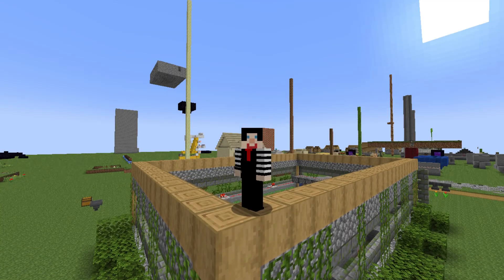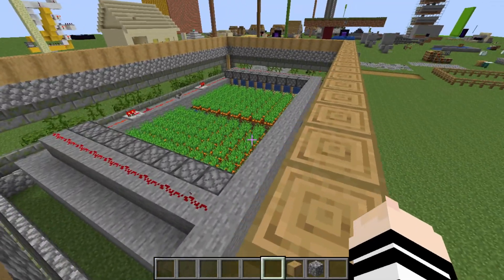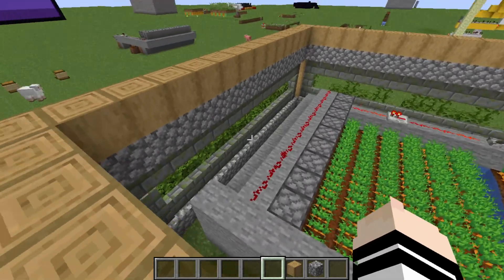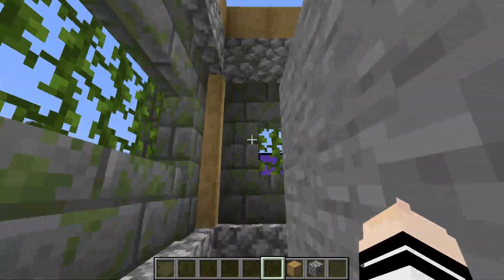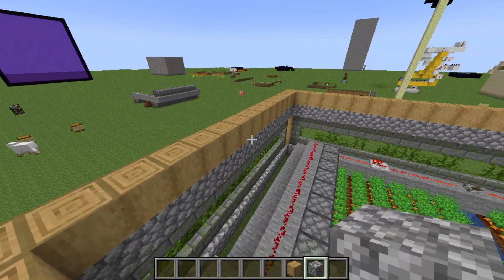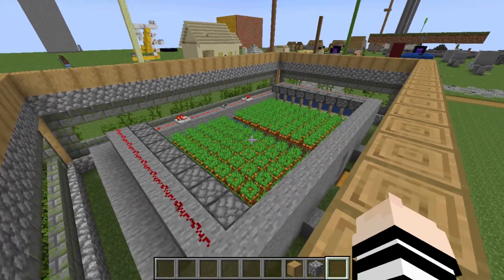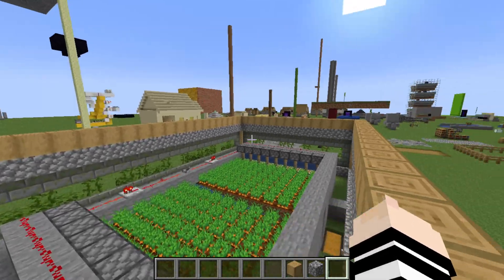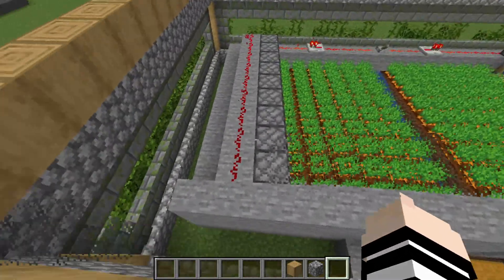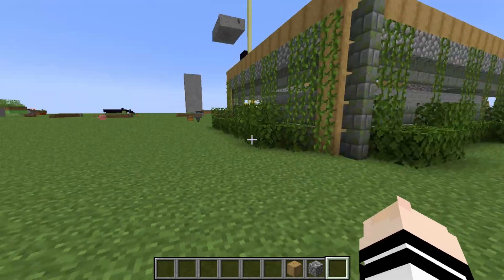Hey there. So let's say you built this perimeter around this carrot farm to hide the carrot farm, and you don't like the cobblestone you built it out of, and you want a different block. How do you mass replace blocks so you don't have to manually go over and replace all these blocks? Well, that is with the fill command.